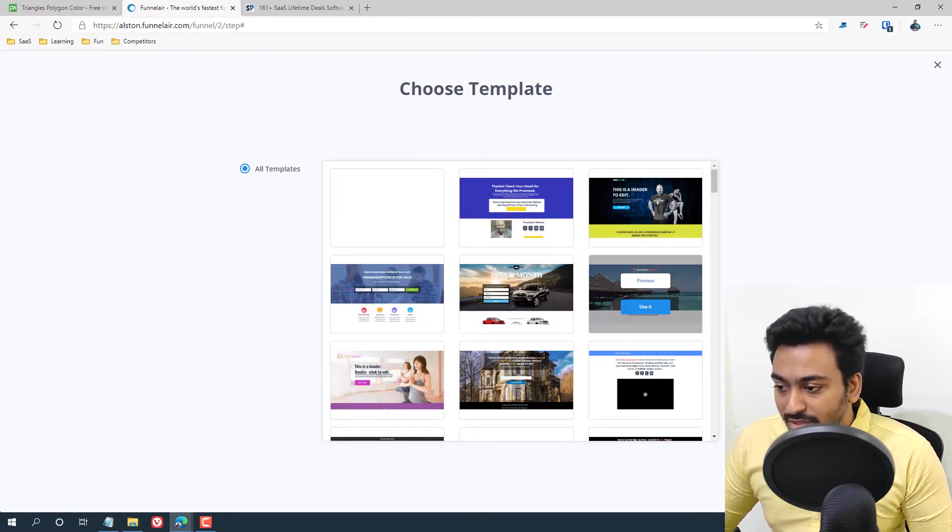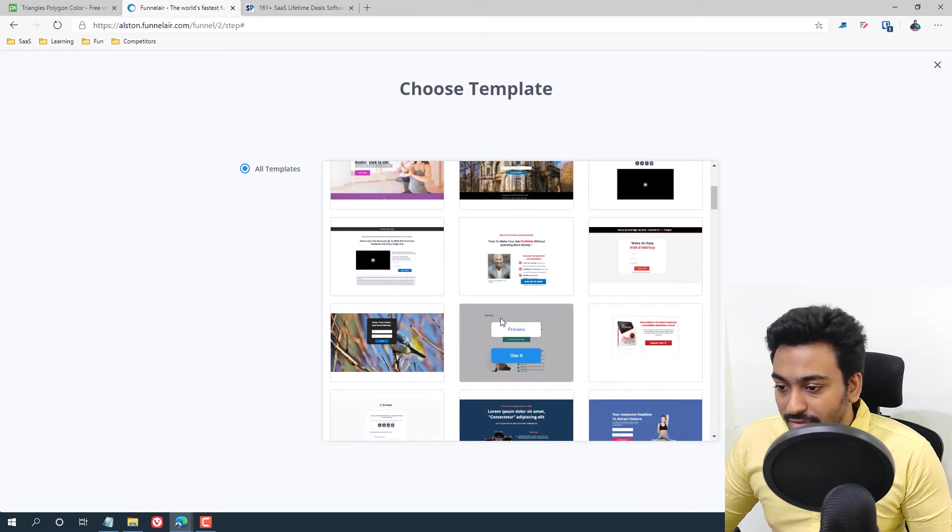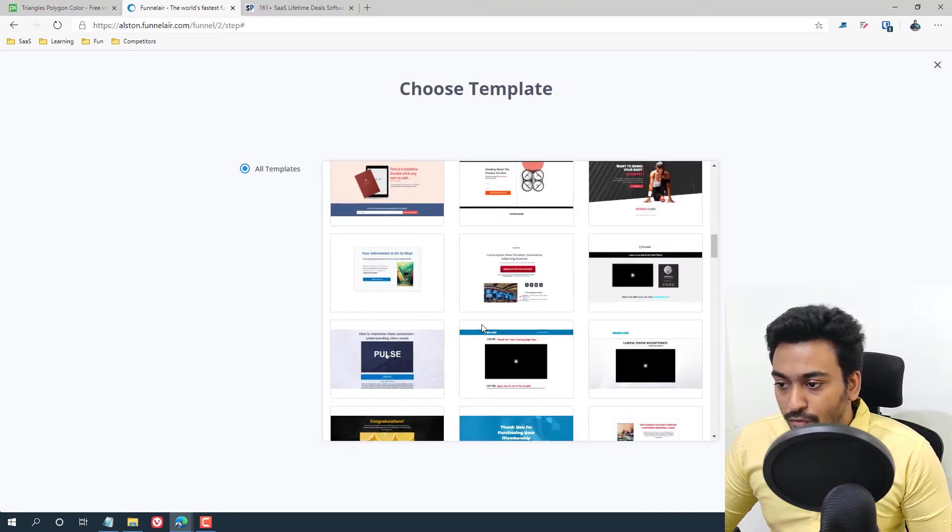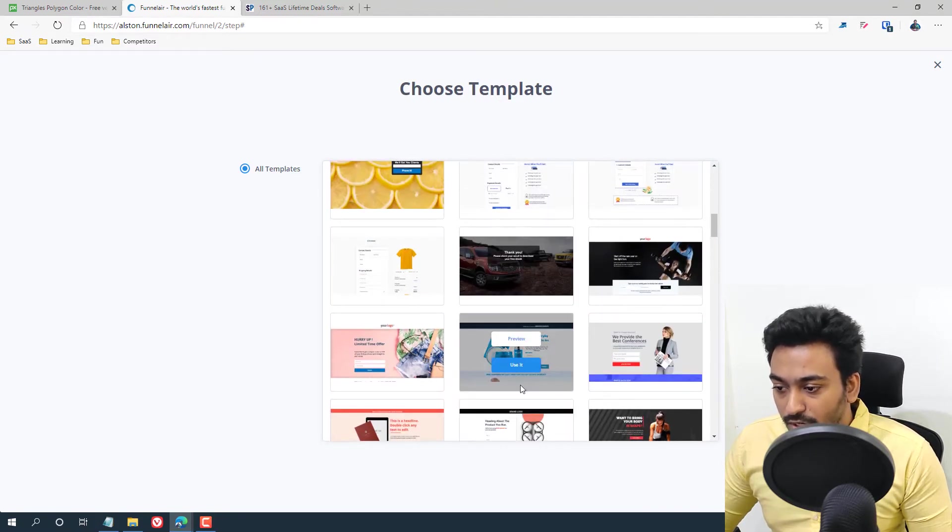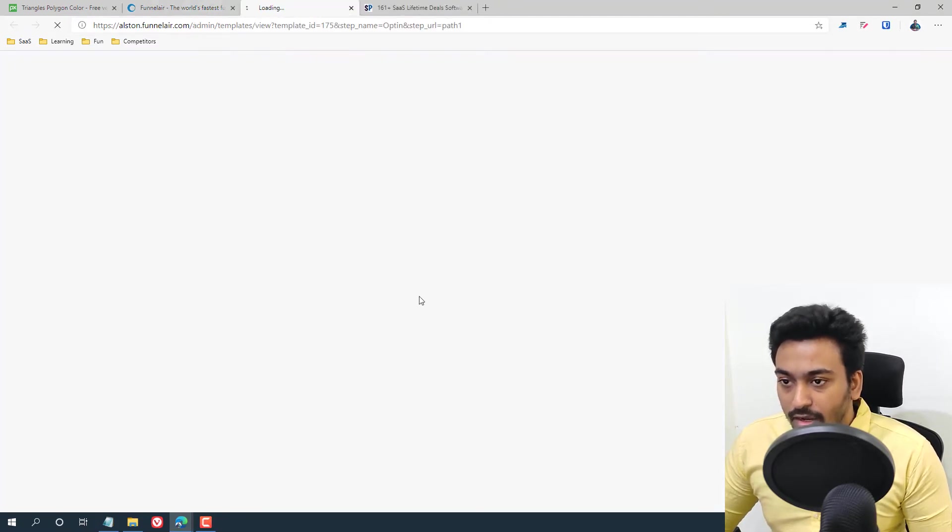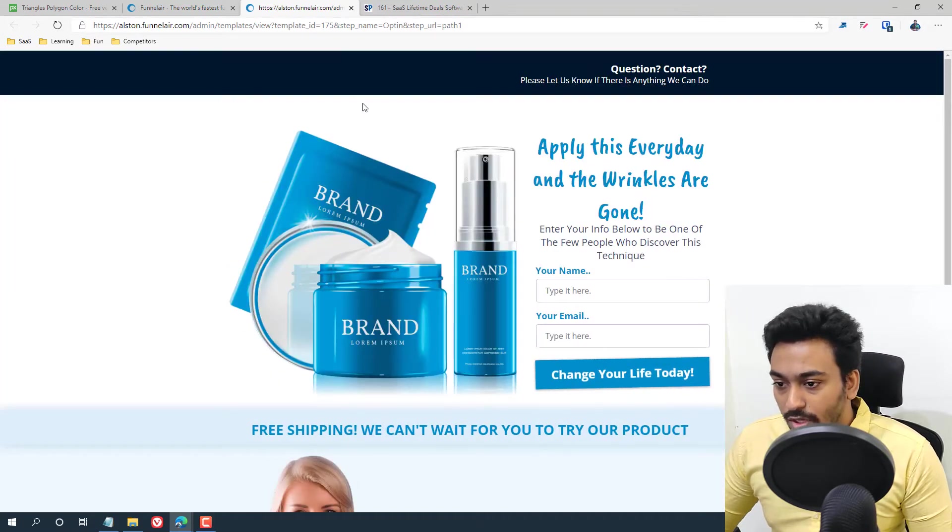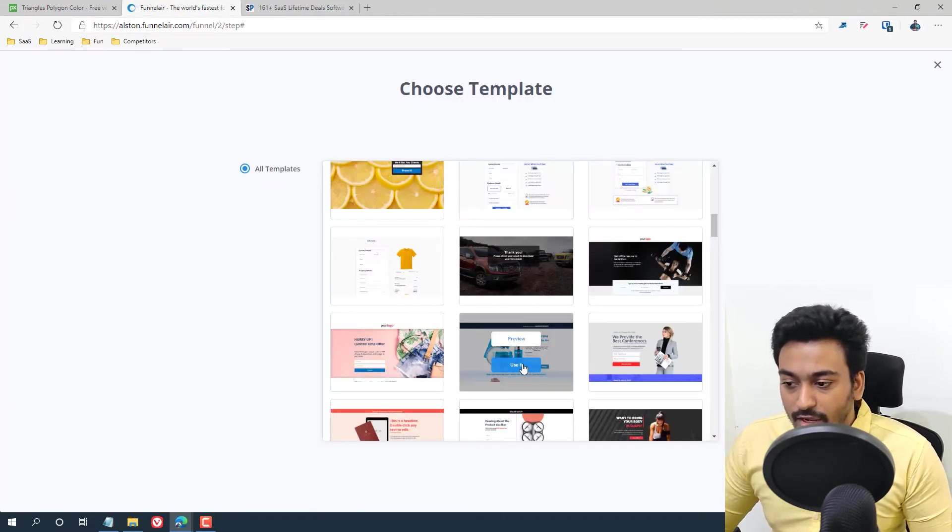Let me, for the sake of it, take one of these examples and I'll show you from there how you can build upon it and everything. Let me see how this looks first. Okay, this looks good. Let me say I want to use this.